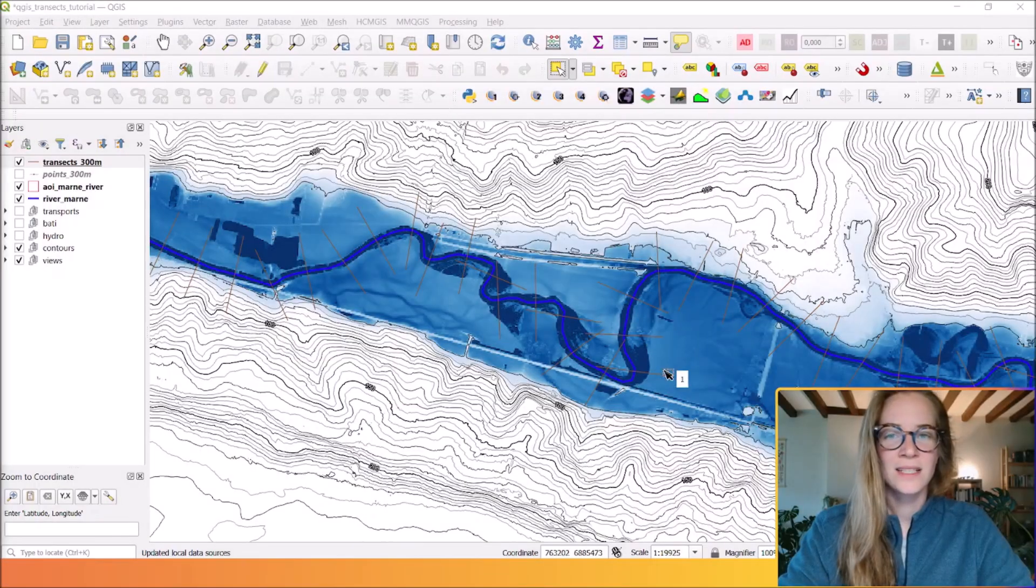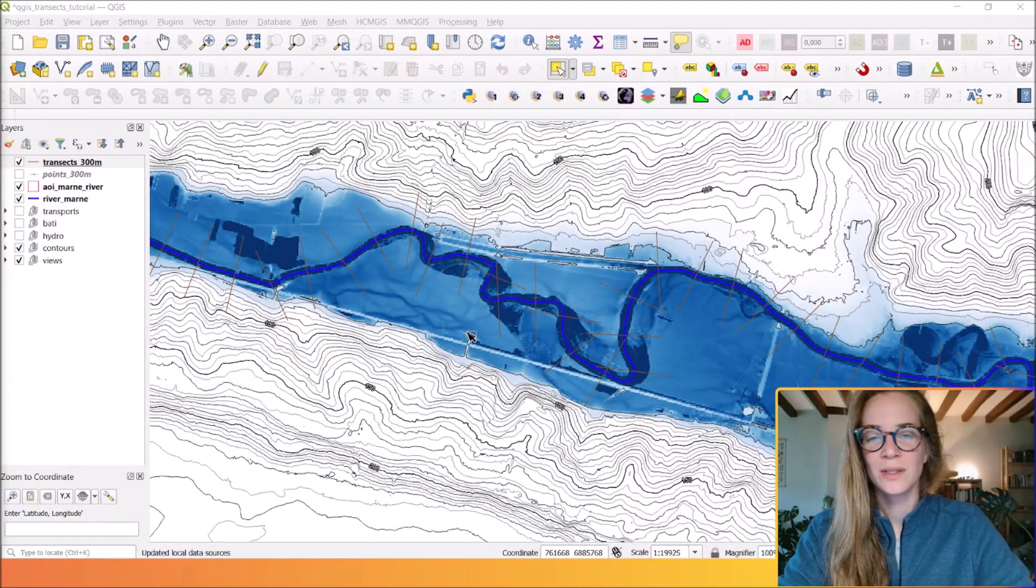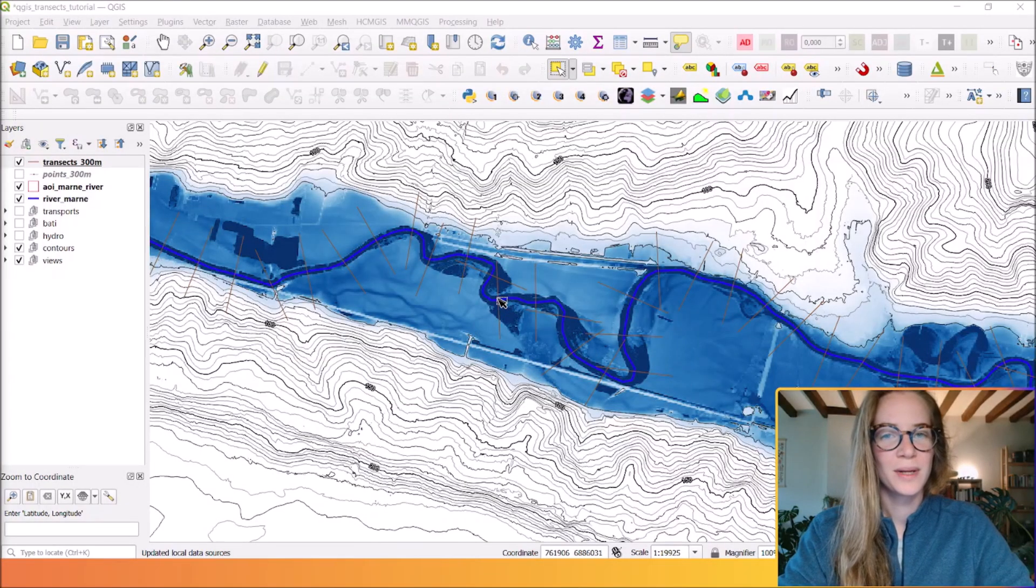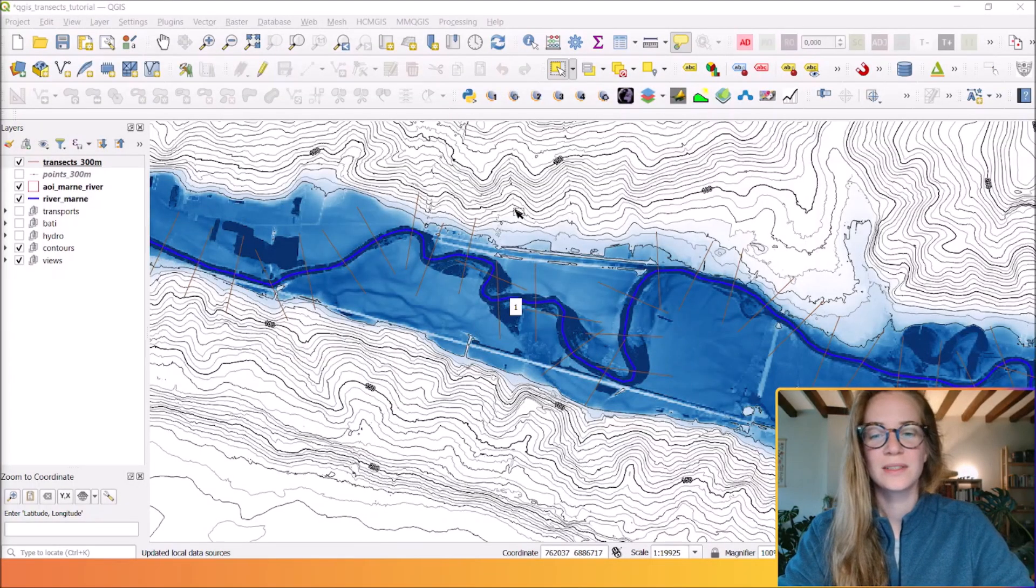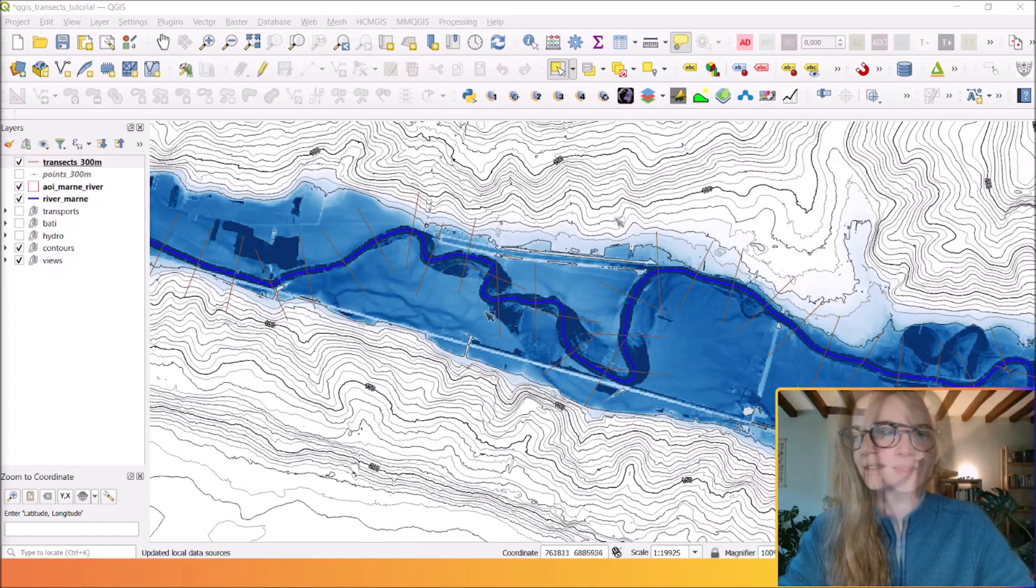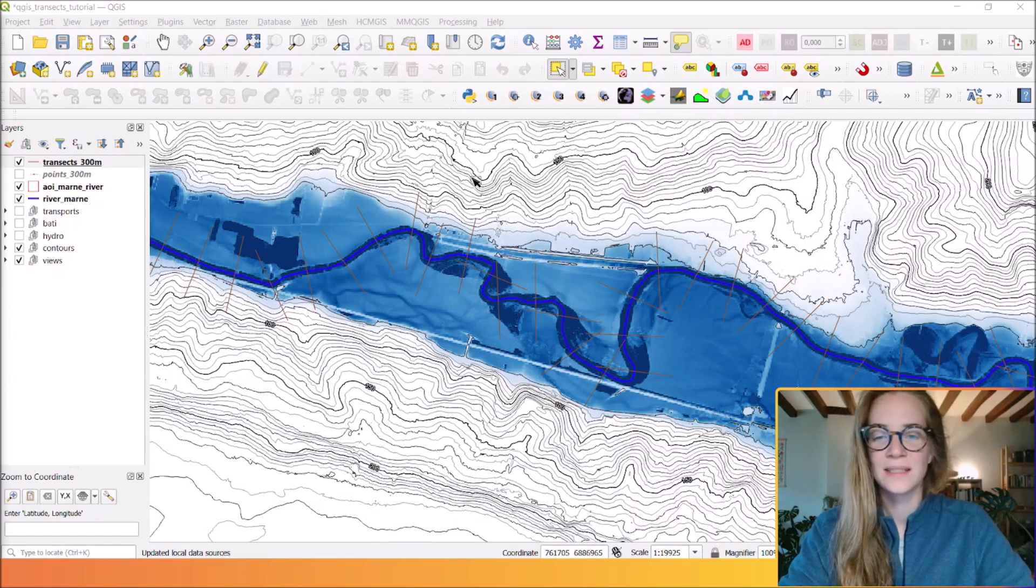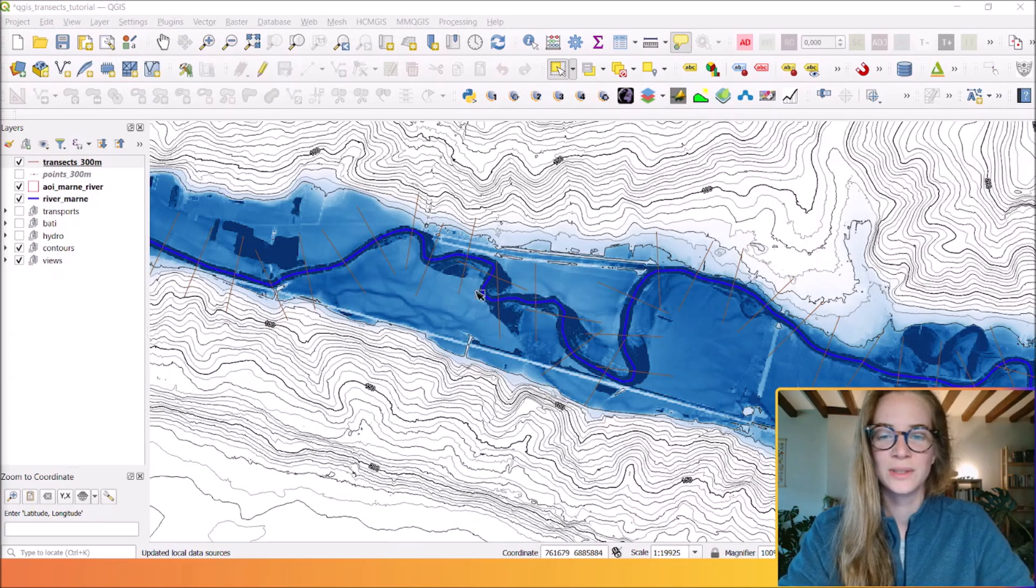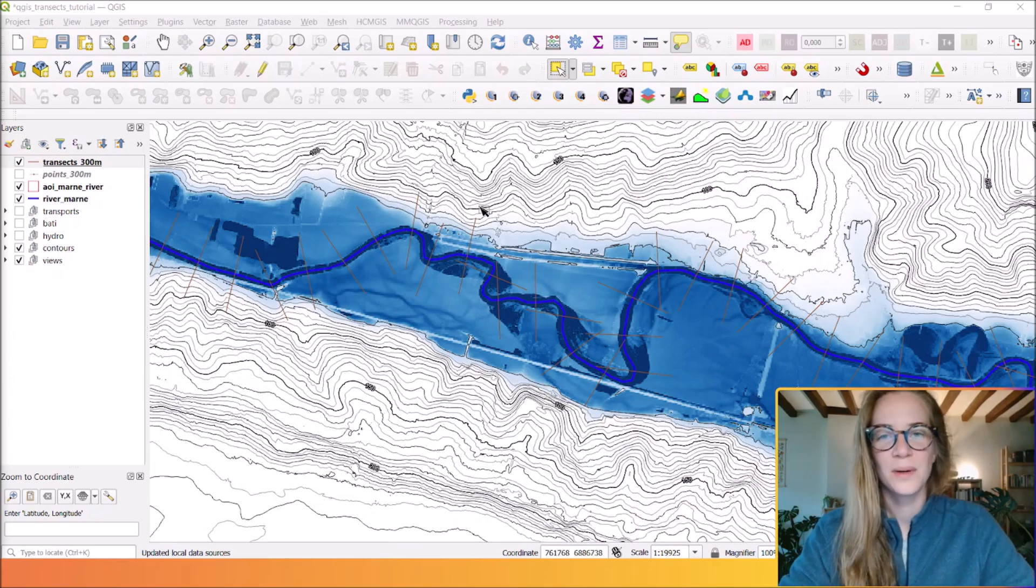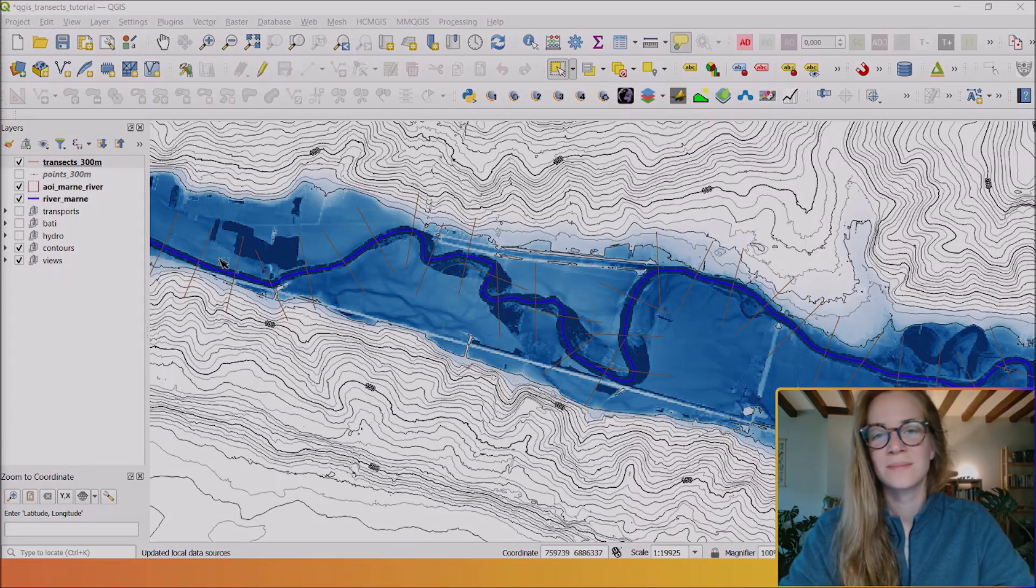In the next video I will show you how to create topographic transects to analyze riverbeds in detail using powerful QGIS tools. So stay tuned and thank you for watching.